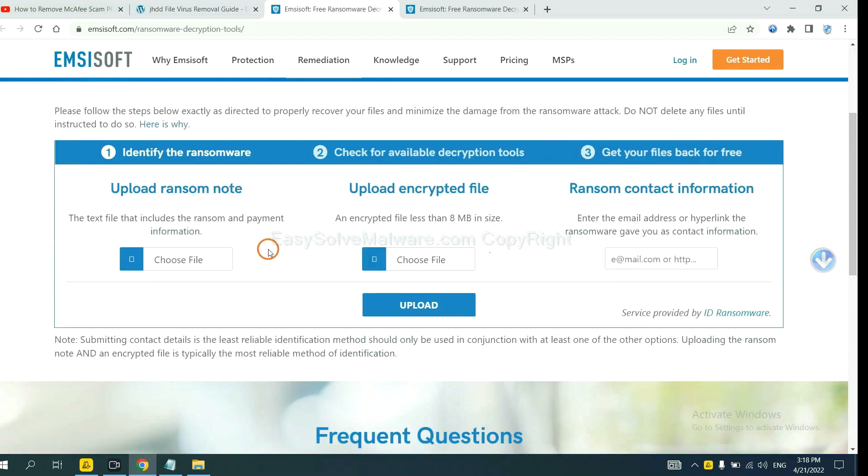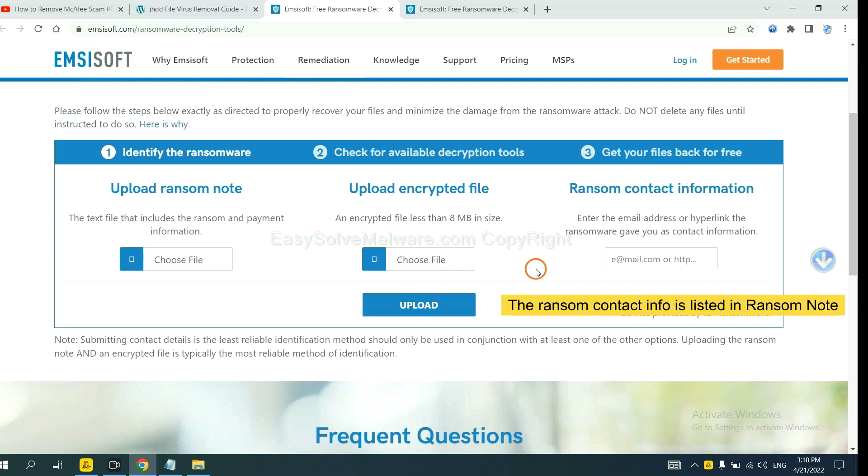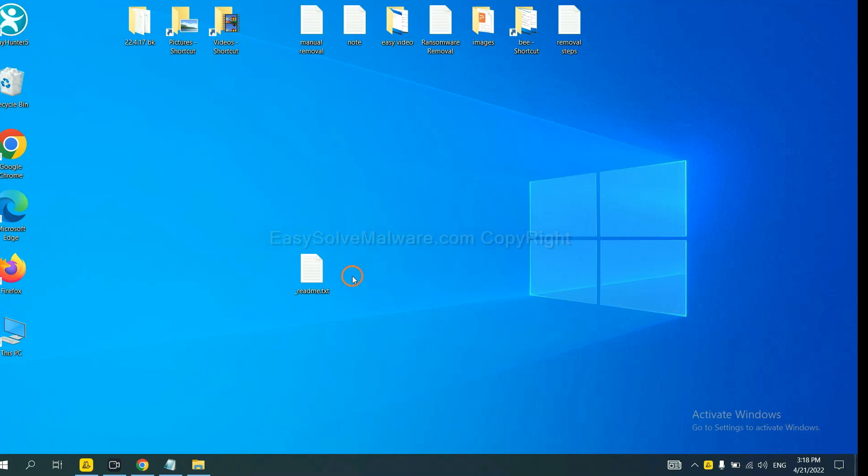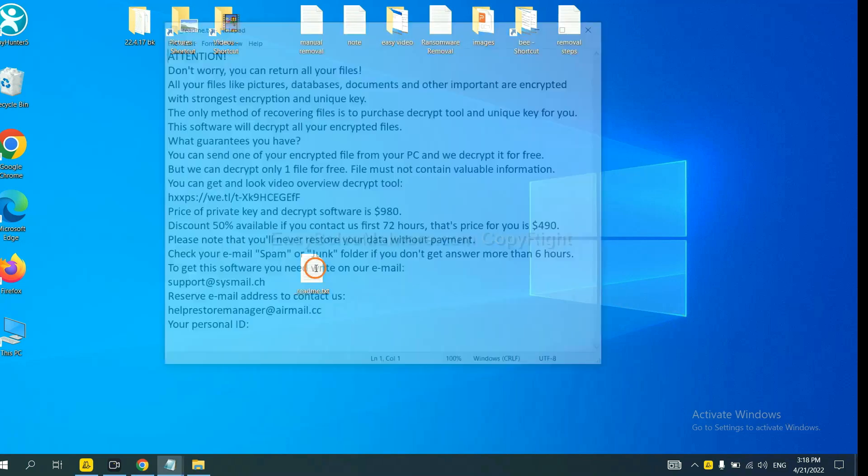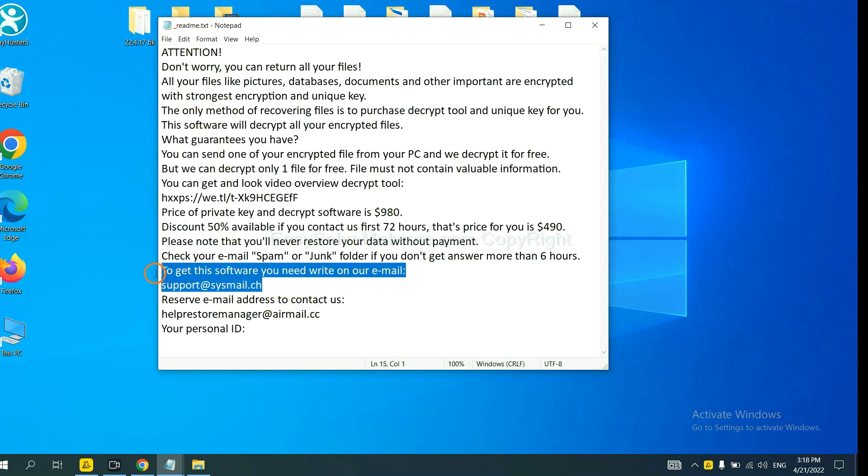Here, you need to upload the ransom note and the encrypted file here. And then input the ransom content information. This is in the ransom note. Let me show you. Here is the ransom note of the ransomware.